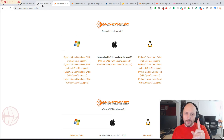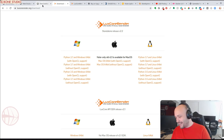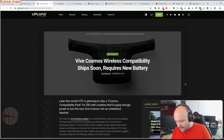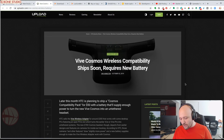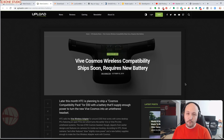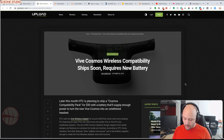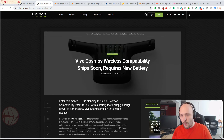We have one news item not related to Oculus: Vive Cosmos wireless compatibility is going to ship soon, but it will require a new battery pack. This Cosmos compatibility pack will cost $50 on top of the $300 the Vive wireless adapter costs. The new battery pack seems to be needed due to the inside-out tracking nature of the Vive Cosmos.